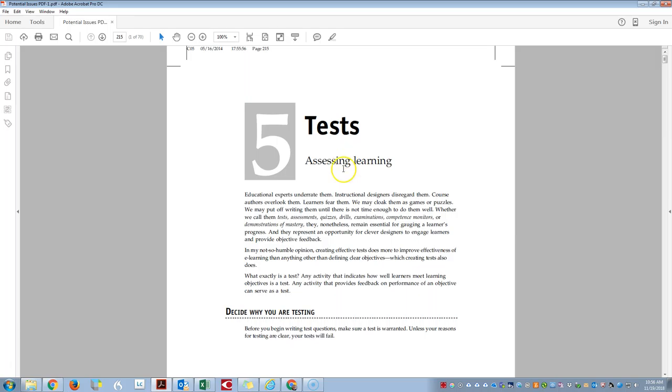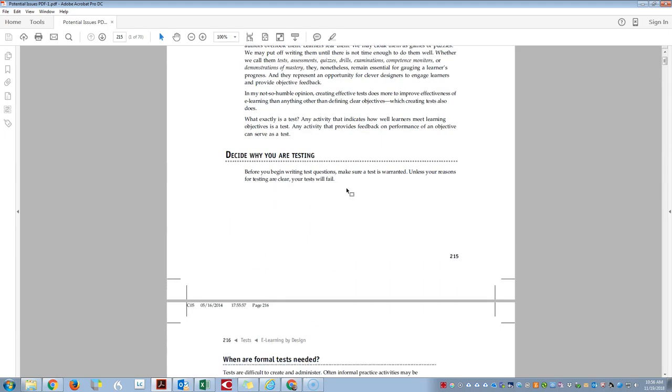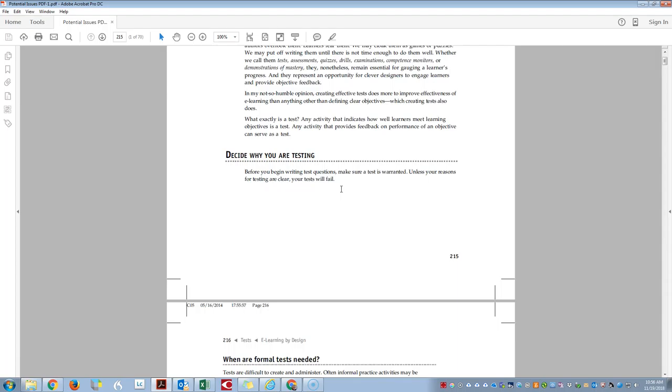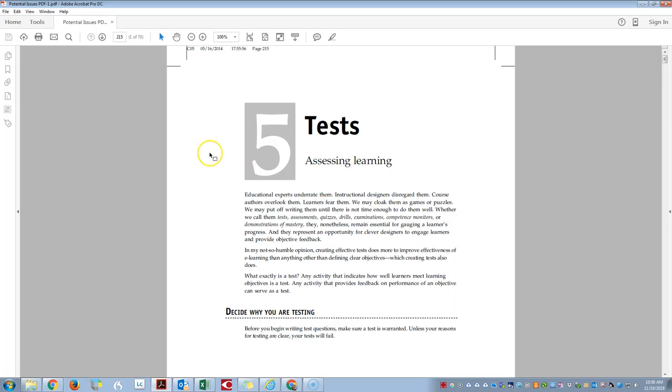This PDF I have here is one I received from a publisher and what we want to do is first run the accessibility checker on this document just to get a snapshot of any issues that may be lying in the structure of the PDF.